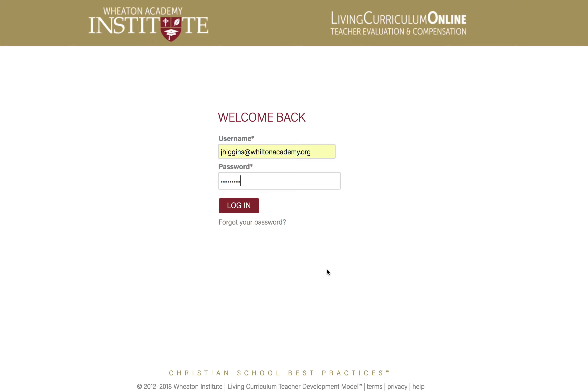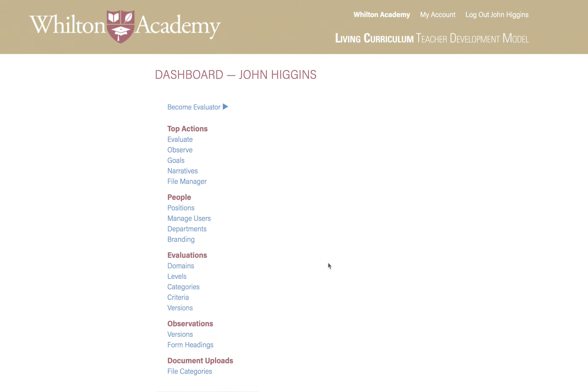Enough about logging in. So I'm logged in as John Higgins, our administrator, and he sees all the options.